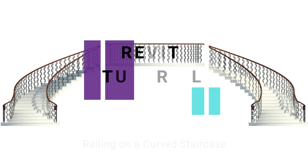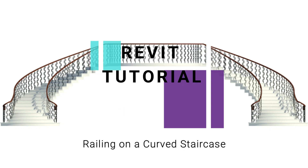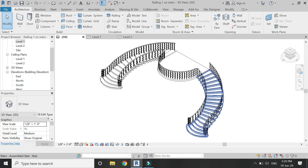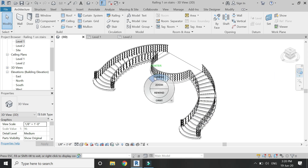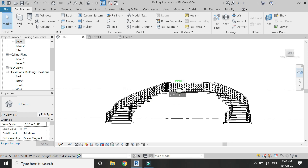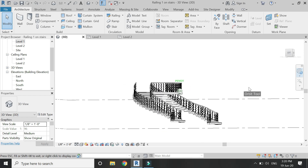Hello everyone, today I am going to create the railing for the curved and flared staircase which I have created in the previous video. The link to that video is given below in the description box.